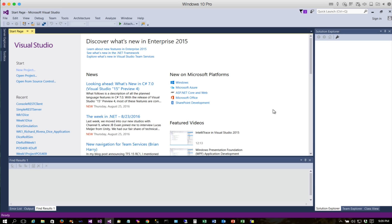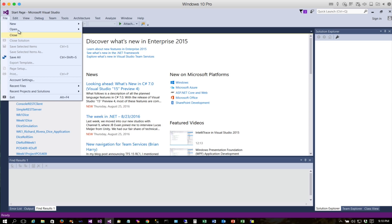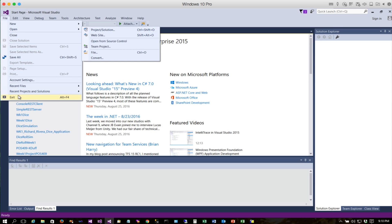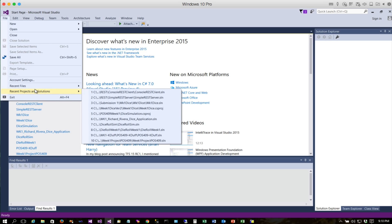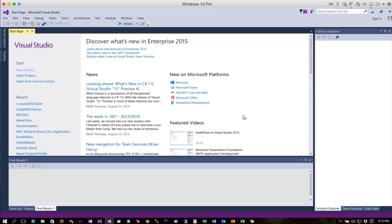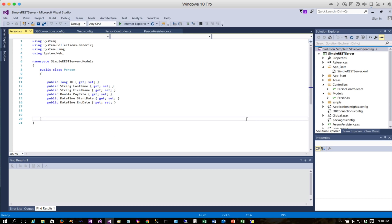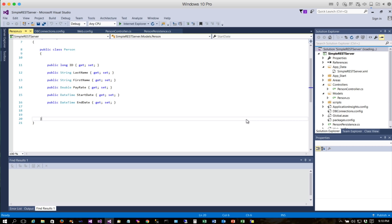Today we're just going to start that process by writing a simple console application to access our REST service, and we'll demonstrate post, put, delete, and get. To start that off, the first thing we're going to do is open up our server, and we're going to need to run it as we're actually working with our client.